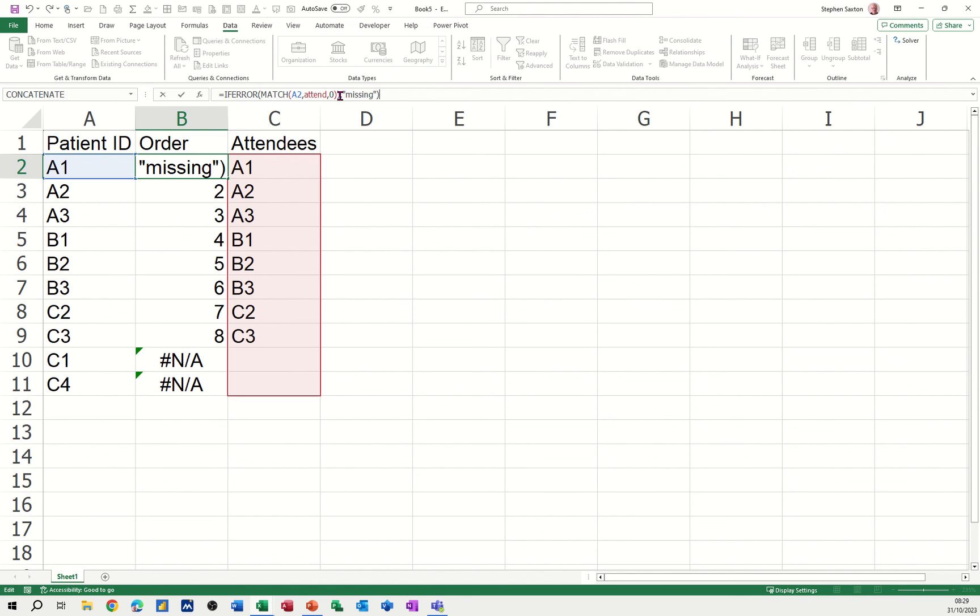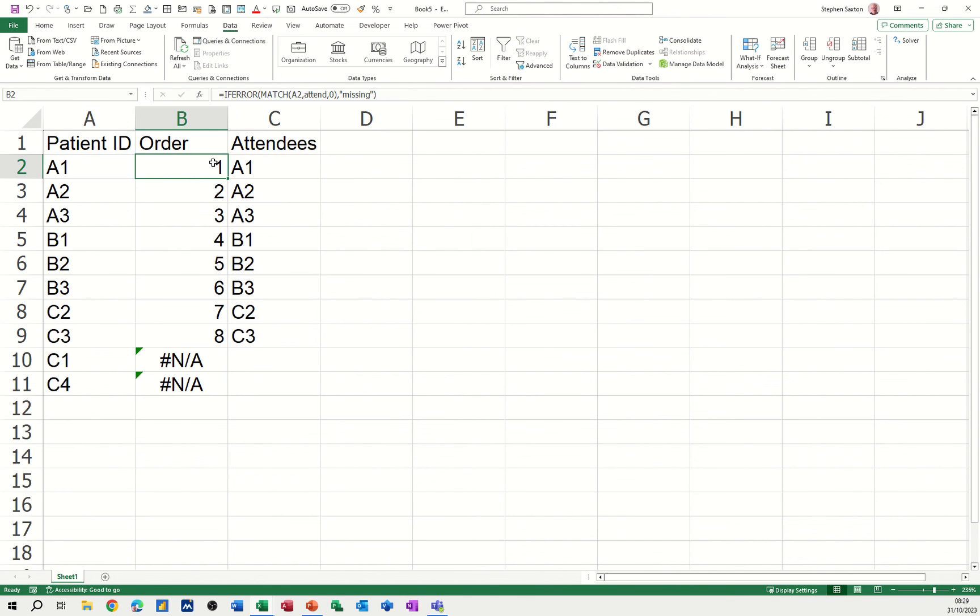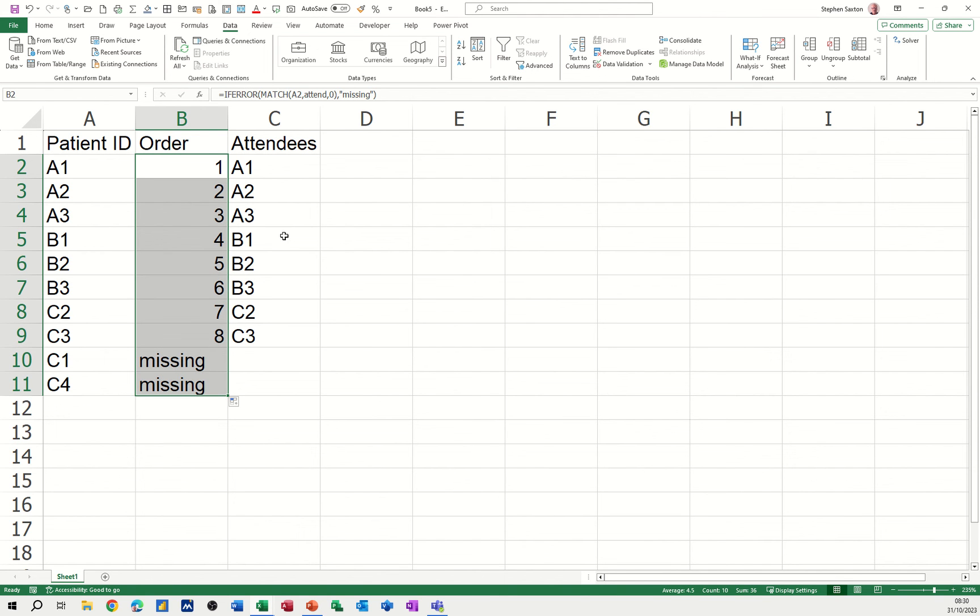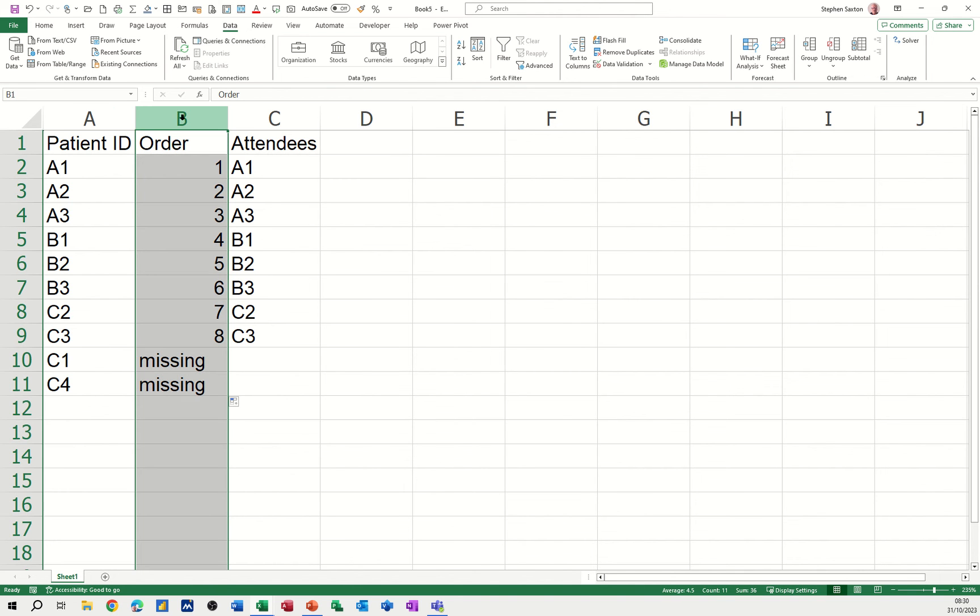Now I seem to have an extra bracket there, so I'll get rid of that, tick that one, double-click it down. It puts the word 'missing' in there, but you've still got this lined up.